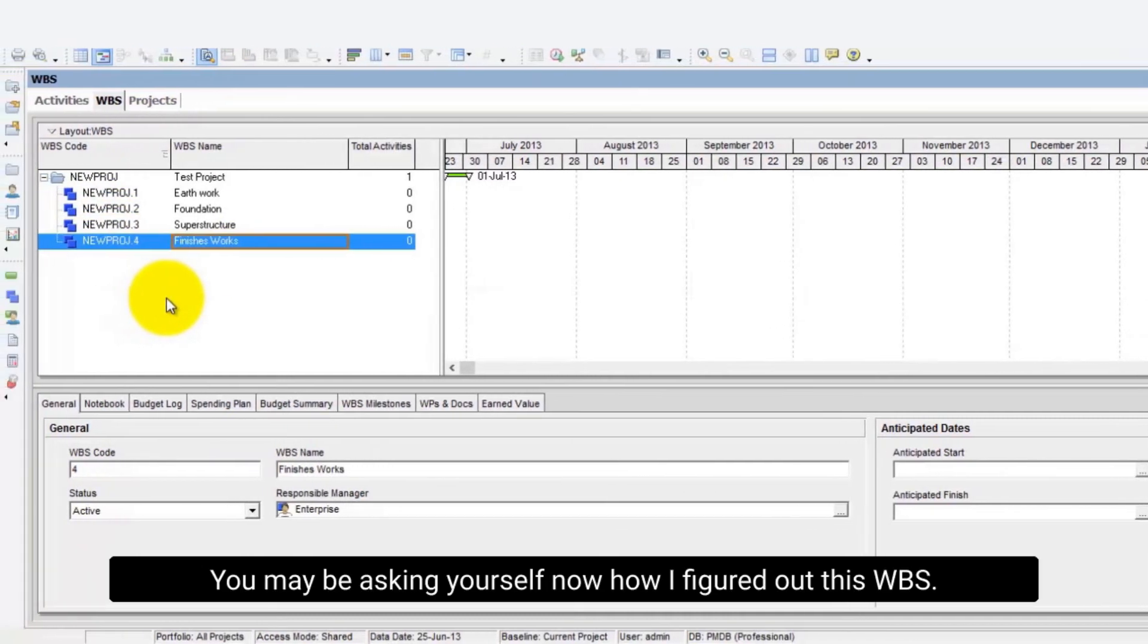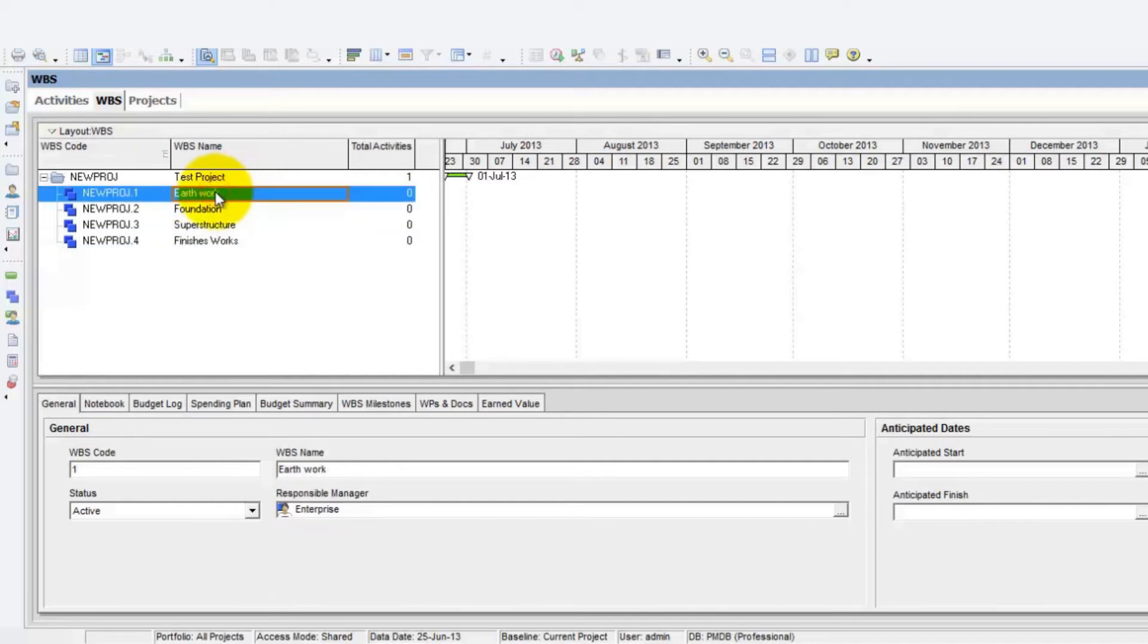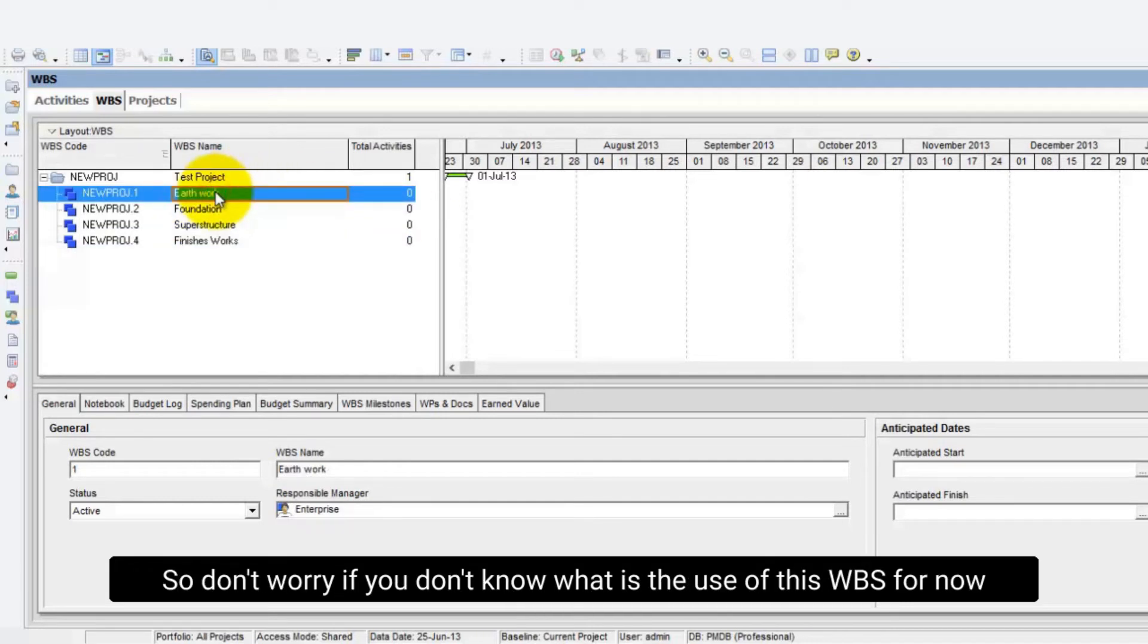You may be asking yourself now how I figured out this WBS. This video is only showing how to create these WBS levels. So don't worry if you don't know what the use of this WBS is for now.